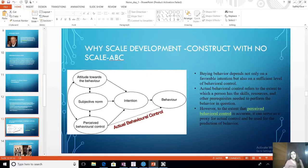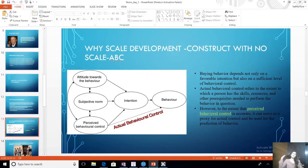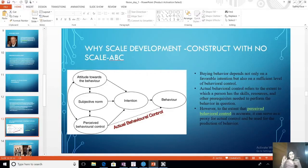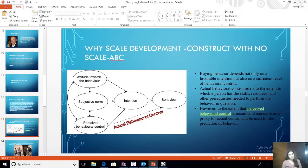This theory has five constructs — attitude, subjective norm, perceived behavioral control, intention, and behavior — all latent constructs measured through statements. I should have a standard author giving three statements to measure attitude, four for subjective norm, five for PBC, and so on. And I do have these from past literature. But I'm not satisfied repeating what many researchers have done using standard scales. I want to make a new standard scale, so I look for extensions of this theory.